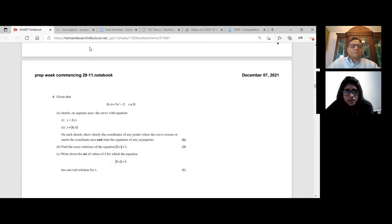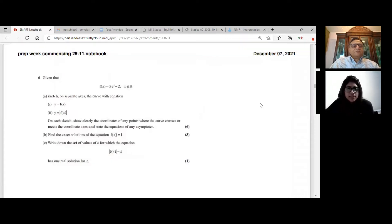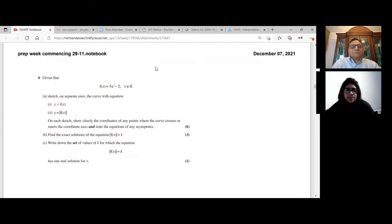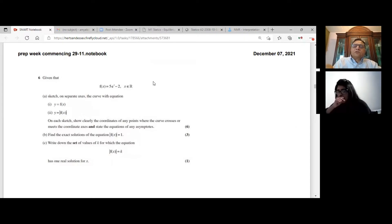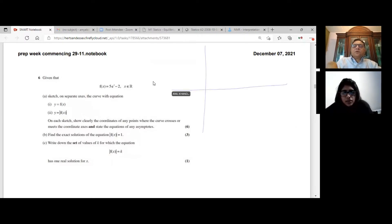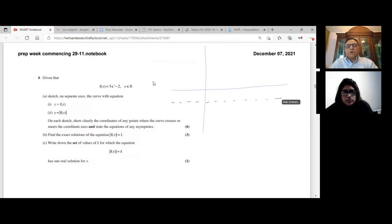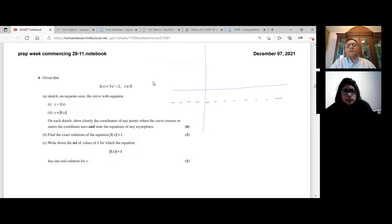Next question: given f(x) = 5e^x − 2 for x ∈ ℝ, part a asks us to sketch the curve y = f(x). The function is an exponential stretched vertically by a factor of 5 and shifted 2 units down. To show it is steep without computing many points, note that anything to the power of zero is 1, so the y-intercept is 5(1) − 2 = 3.